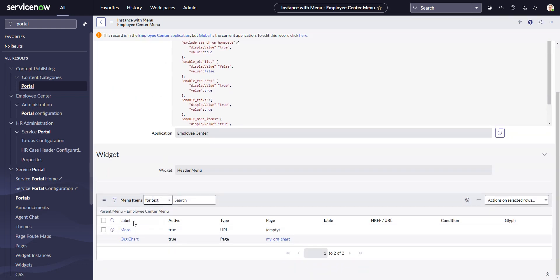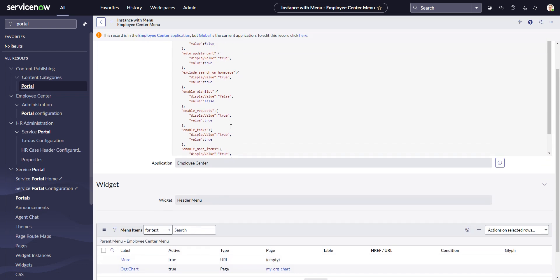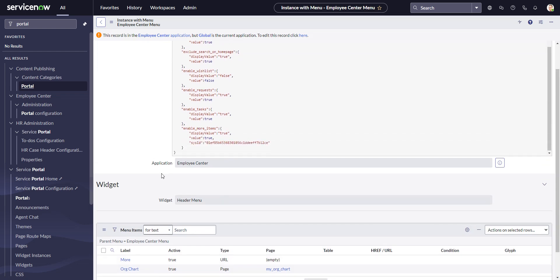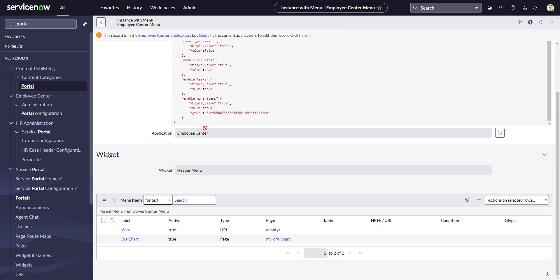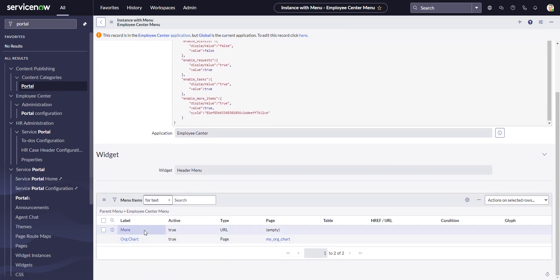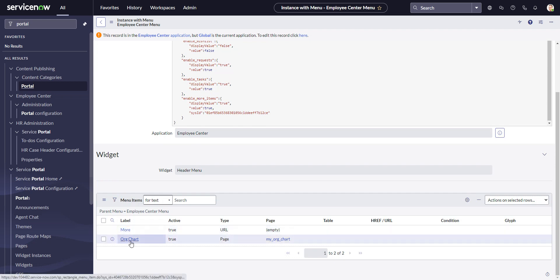And you'll notice for here this is not the case, so we don't see IT and HR in here, but we do see org chart. So if I don't want org chart to appear anymore I can just disable that, but I think I have to be in the right scope, which is Employee Center.